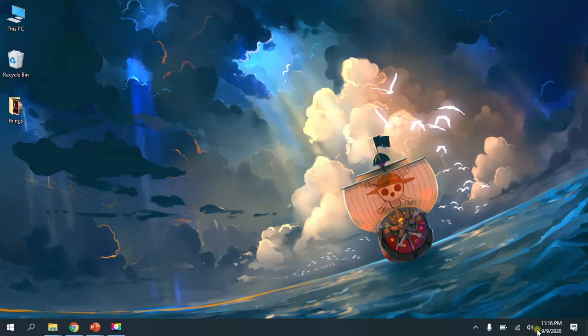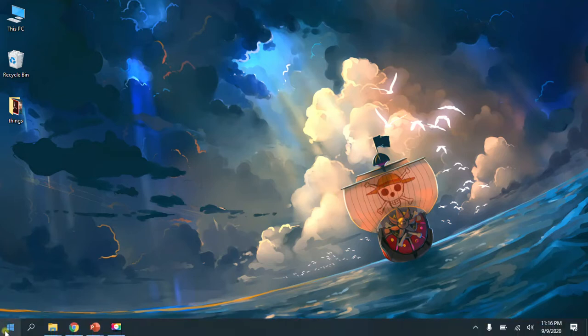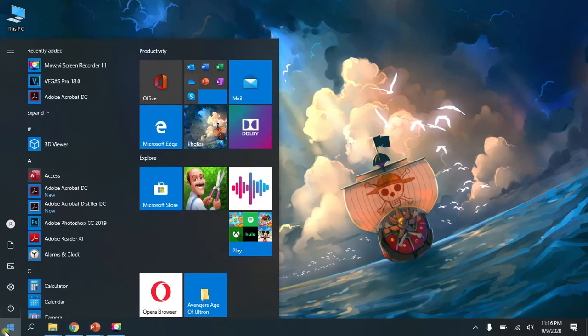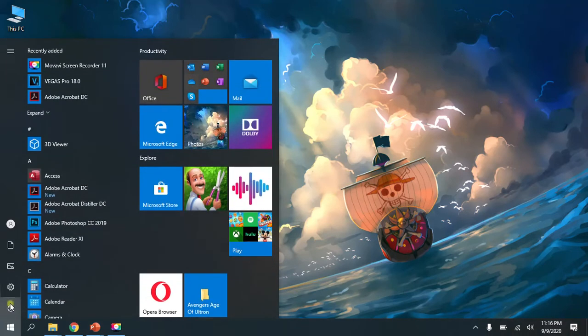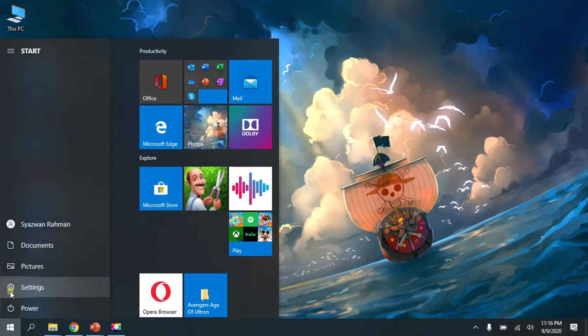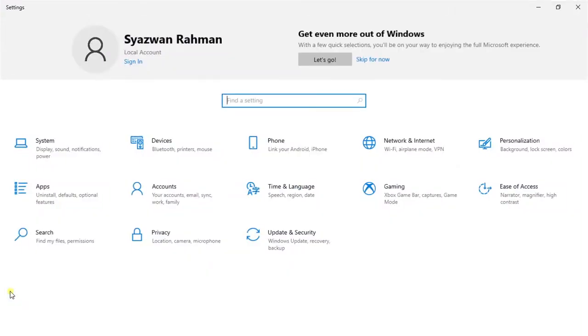First of all, you need to go to the Start button, the Windows button, and then go to Settings. This is Windows 10 I'm using. Go to Settings and you will have an appearance like this.